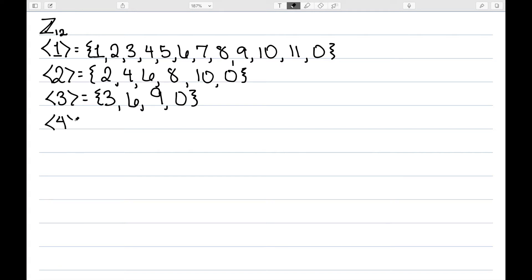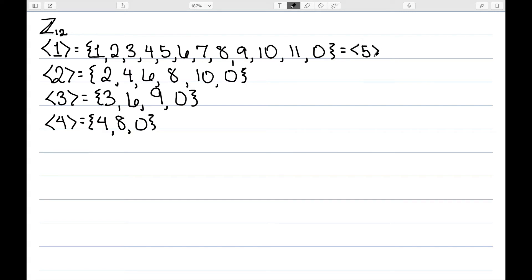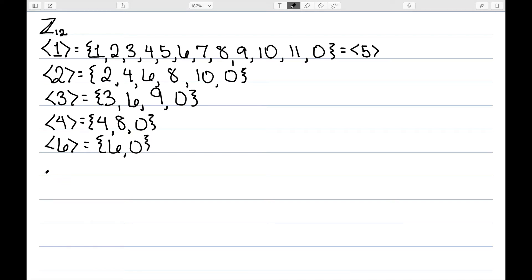The subgroup generated by four would be: four, eight, and then plus four is twelve, back to zero. The subgroup generated by five actually gives the whole set again — you can try that out yourself. The subgroup generated by six would be six and zero. These, along with the trivial subgroup, are all of the possible subgroups.